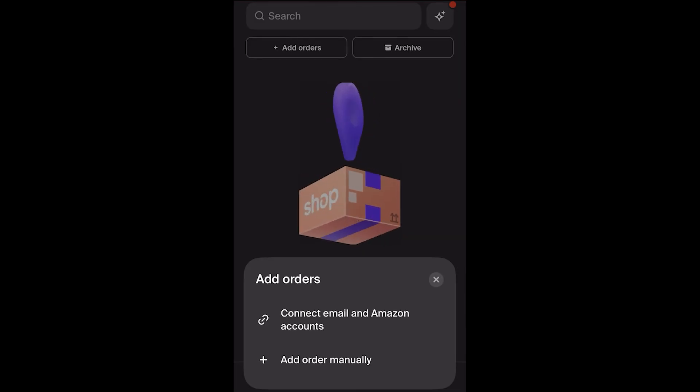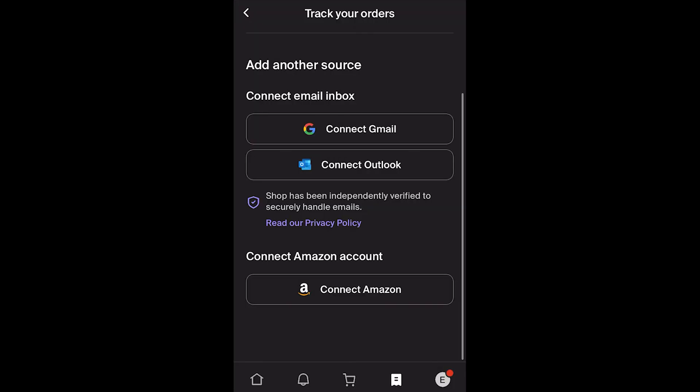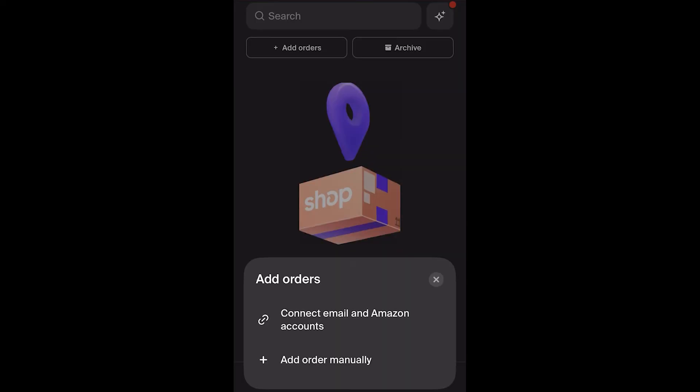If you choose to connect your email and Amazon accounts, select that option. This allows you to add another source — you can connect your email inbox via either Gmail or Outlook, or you can connect your Amazon account.